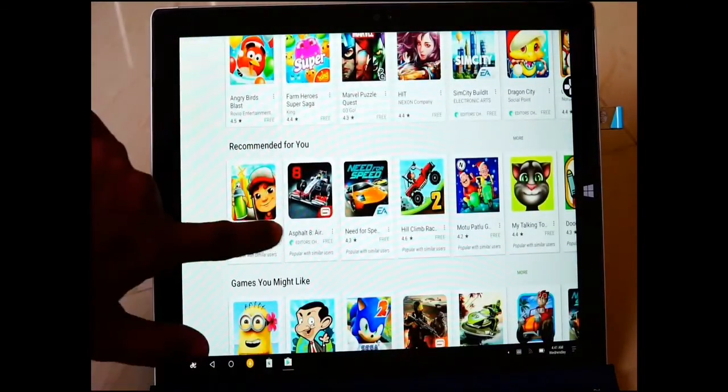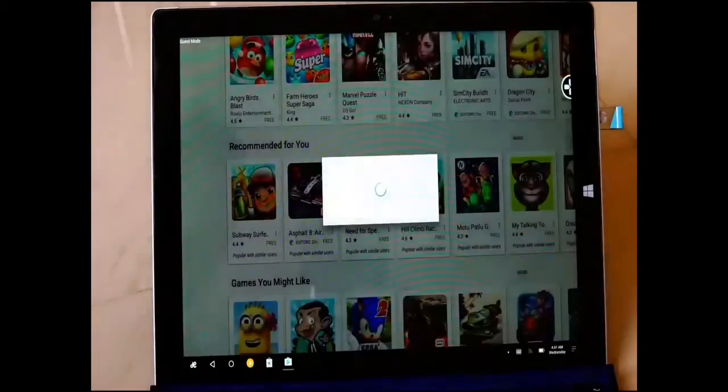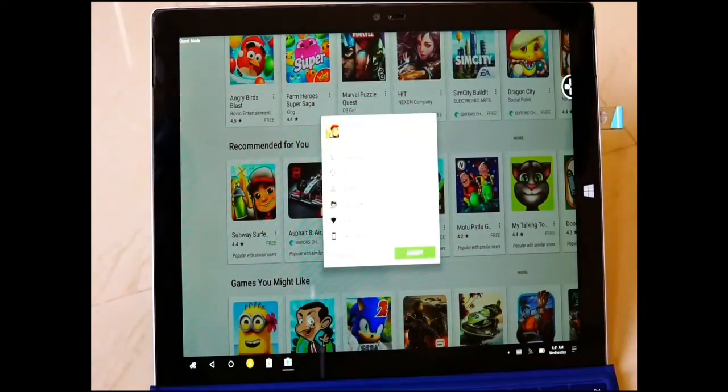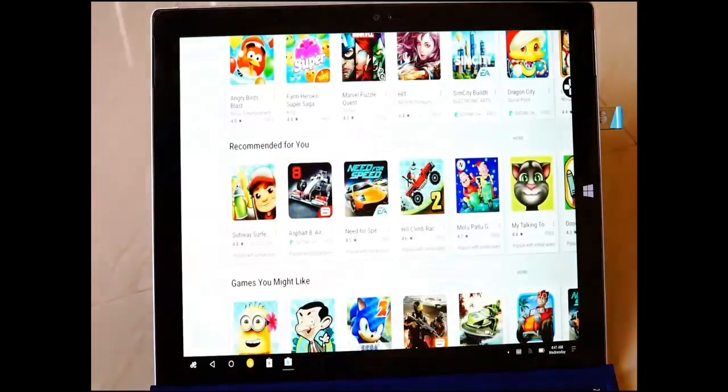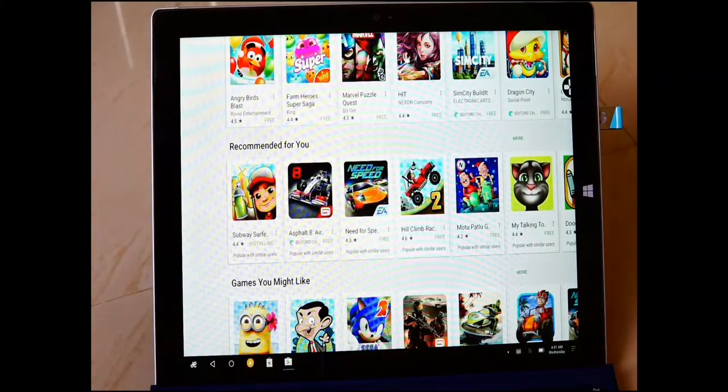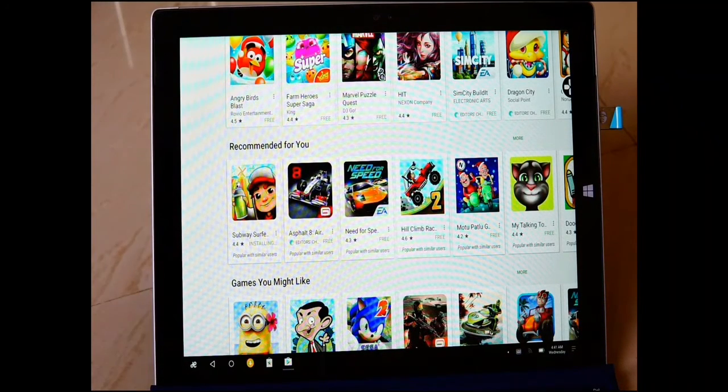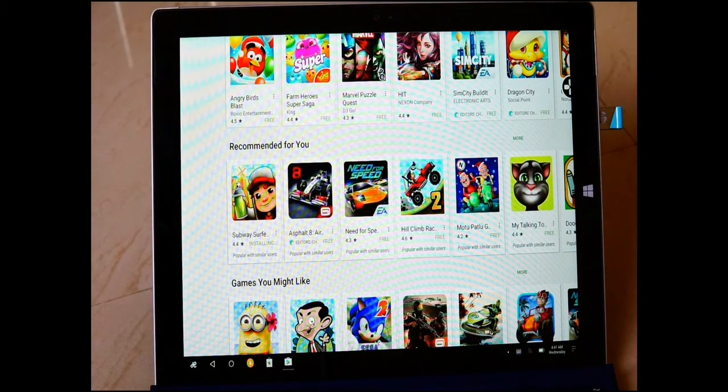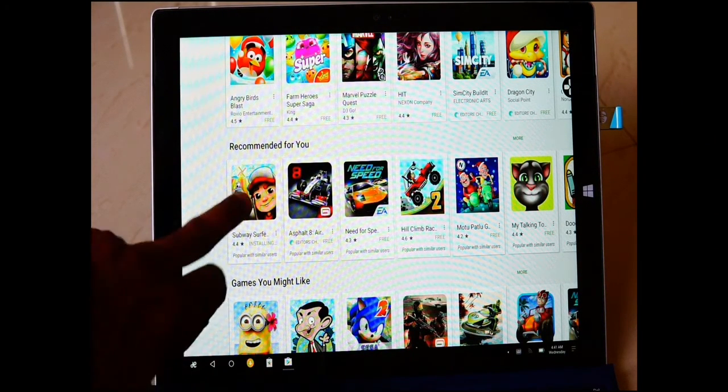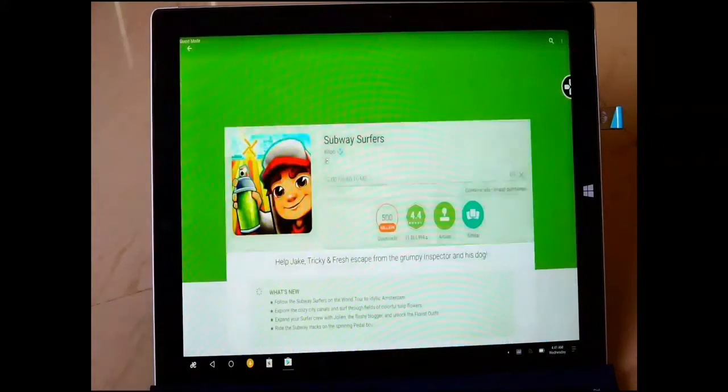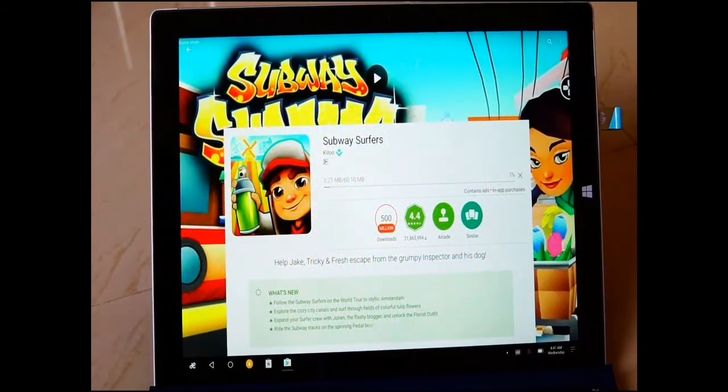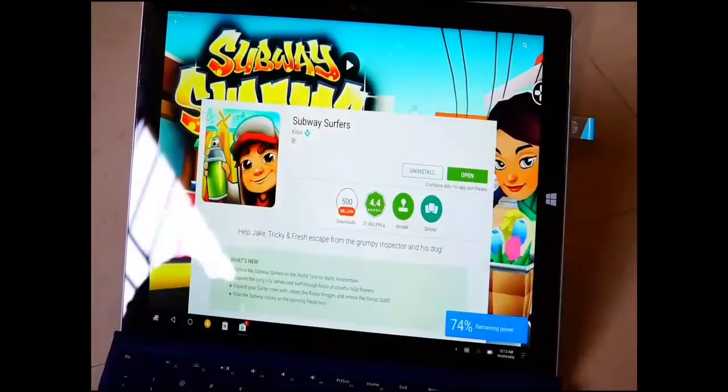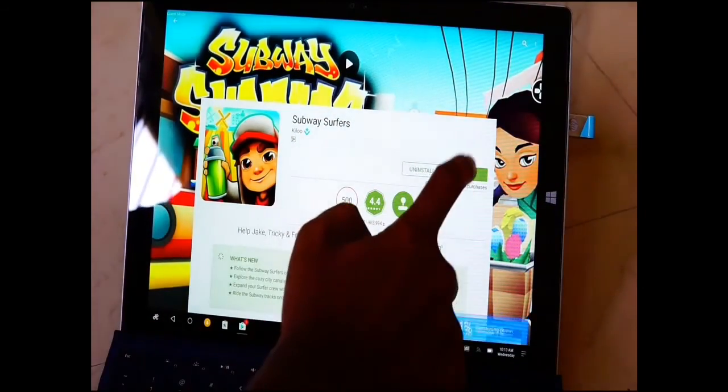I'll go for Subway Surfers. This is some 60 or 70 MB. Let it start downloading. It's installing now.